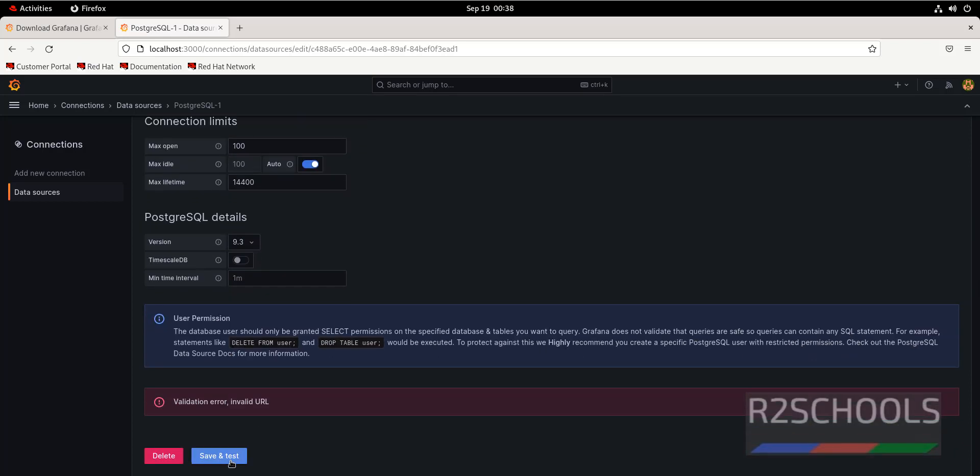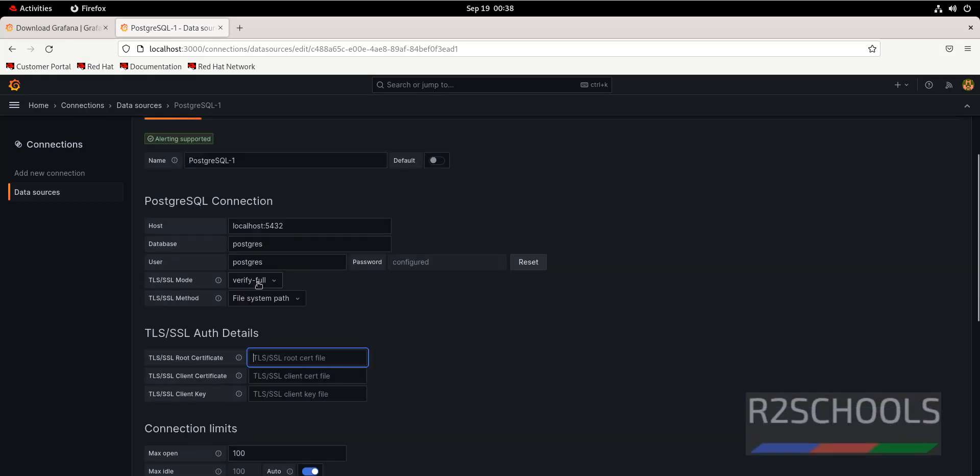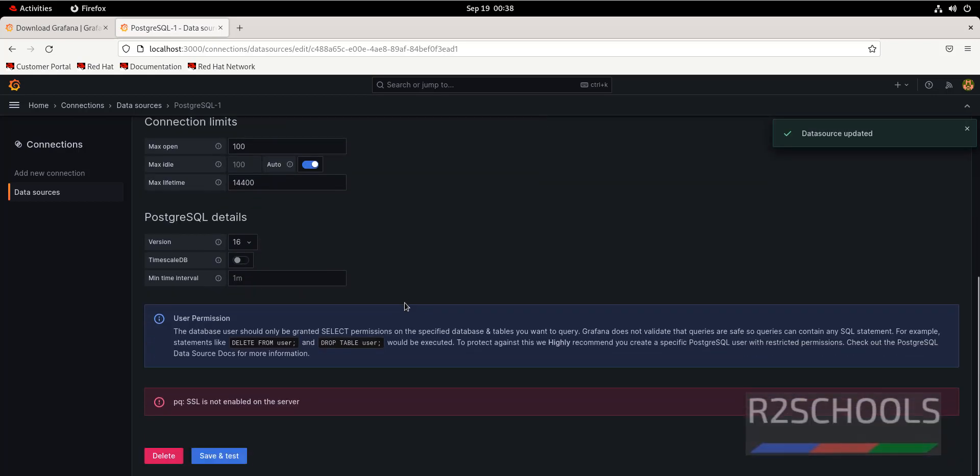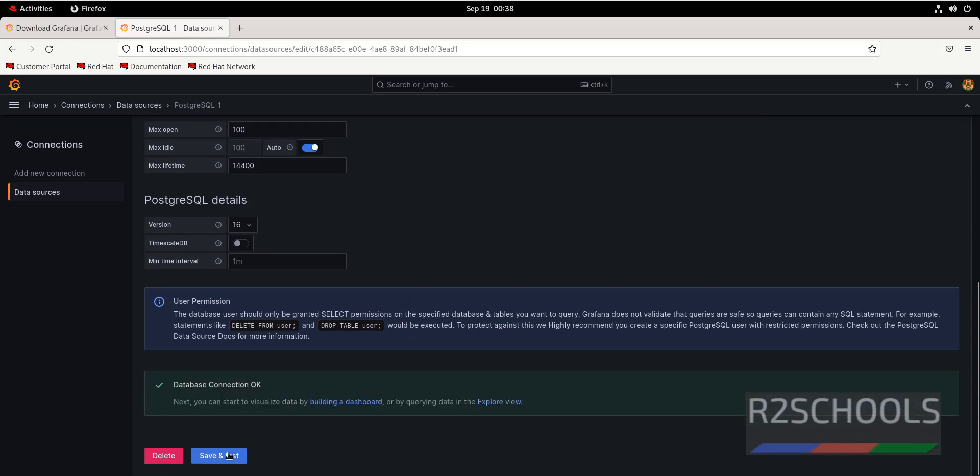Now click on save and test. Now it is saying SSL is not enabled. So I have disabled SSL and now click on save and test. Connection is okay. Like this we have to add the data sources.